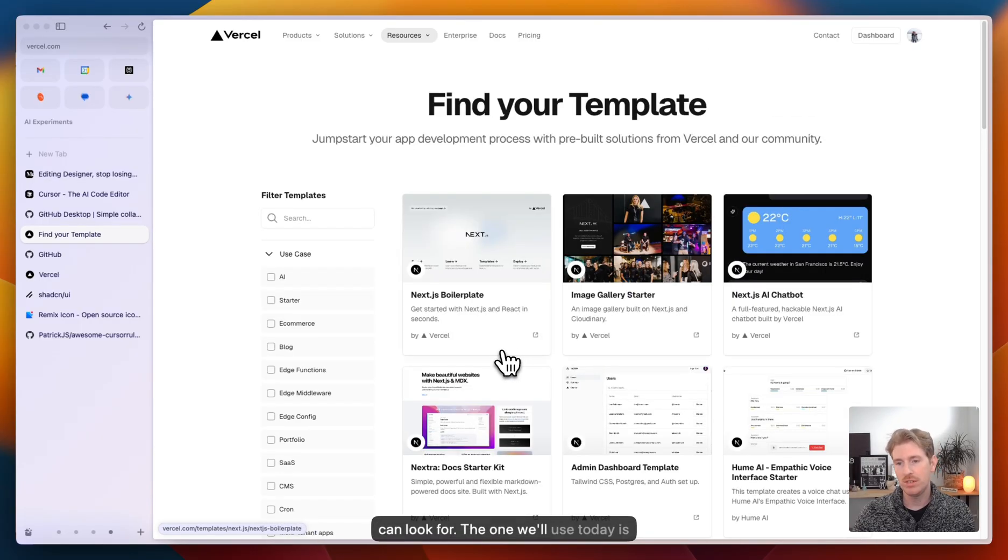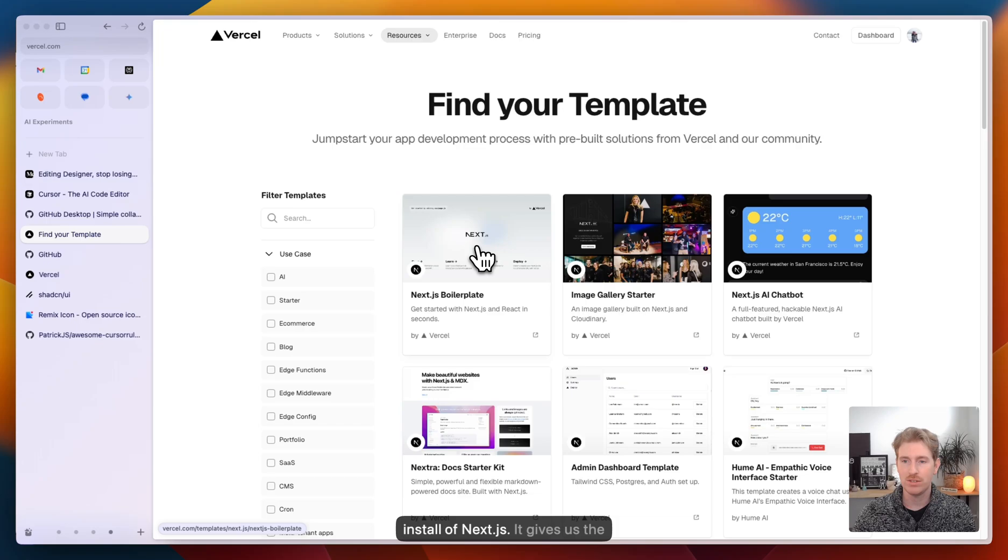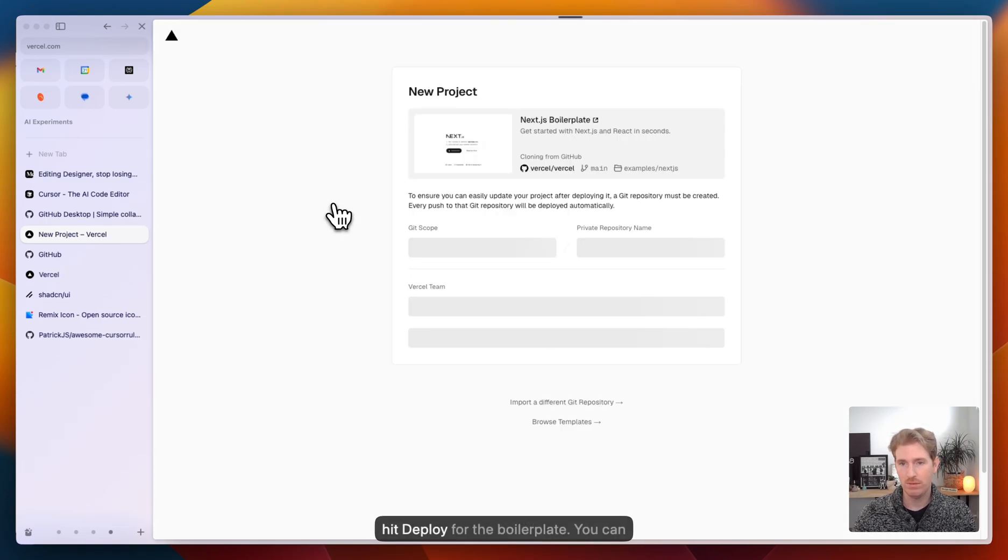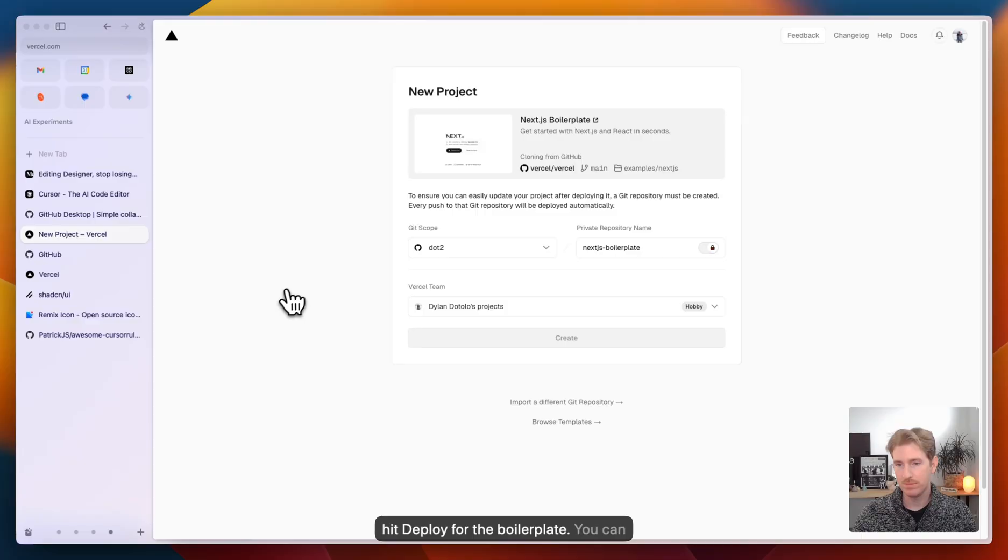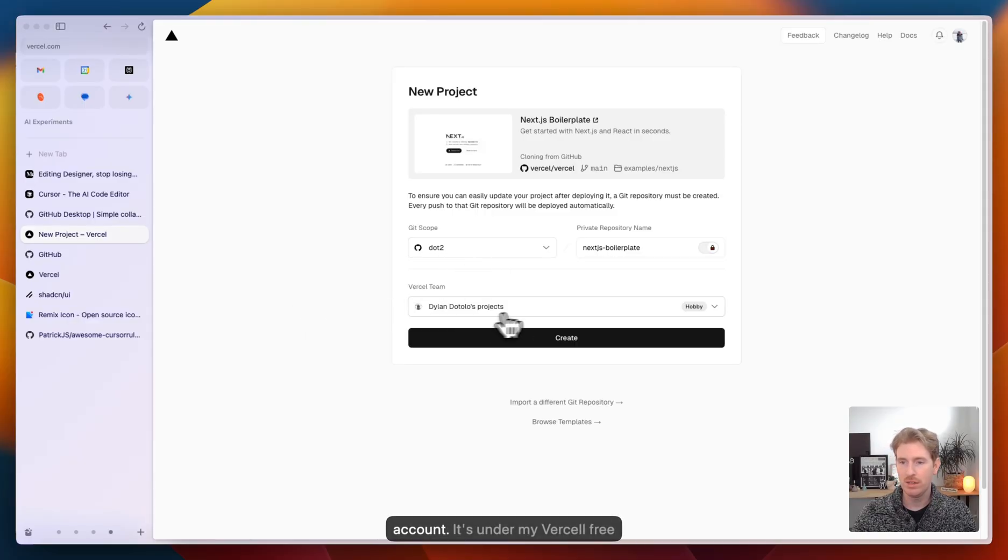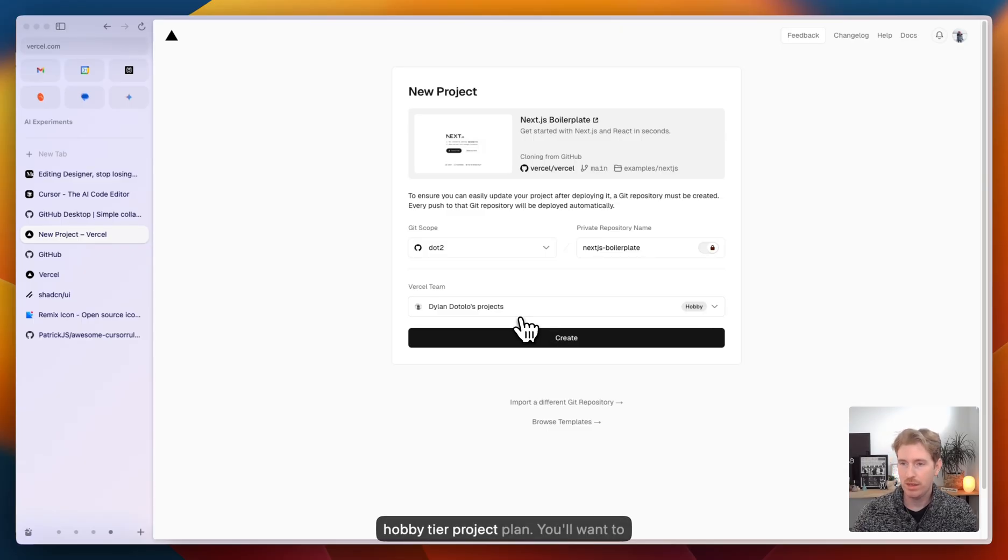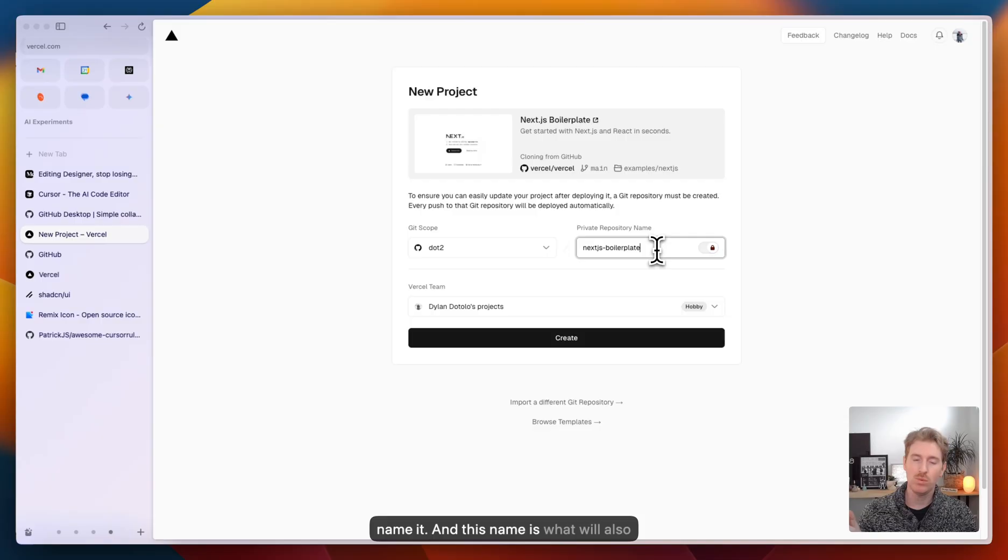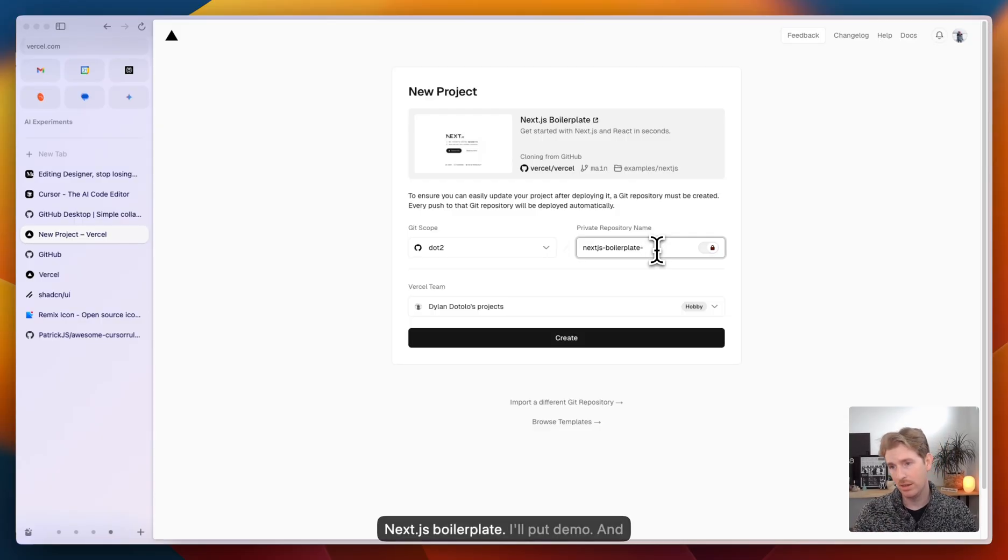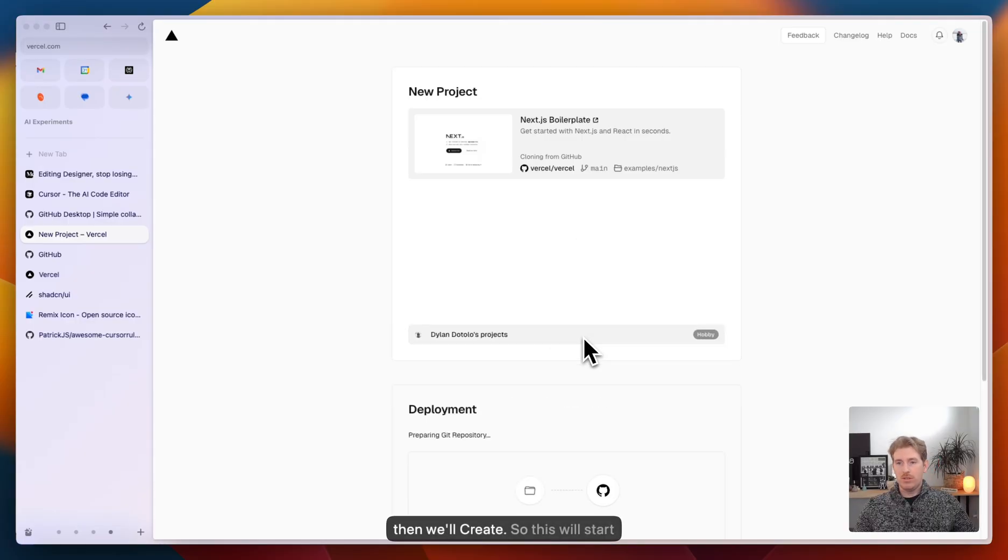The one we'll use today is Next.js boilerplate. It's just a base install of Next.js. It gives us the foundation to start running. We'll go ahead and hit deploy for the boilerplate. You can see it's connected to my GitHub account. It's under my Vercel free hobby tier project plan. You'll want to name it. This name is what will also appear in your GitHub account. I'll put demo. And then we'll just hit create.